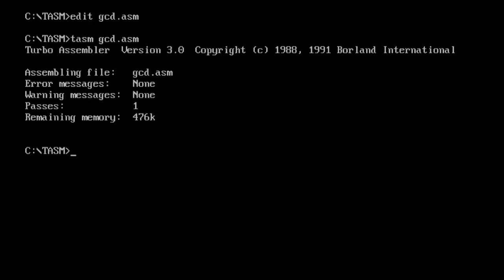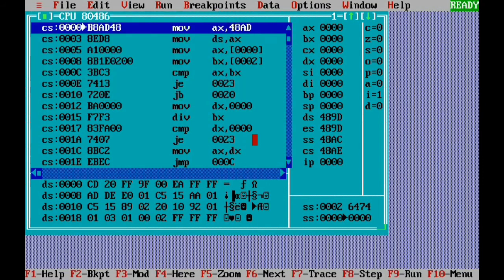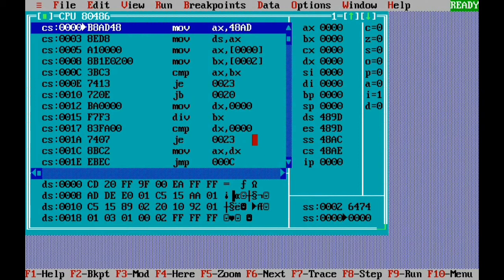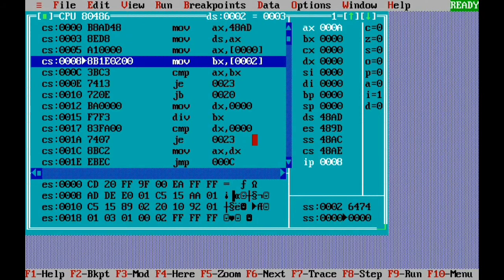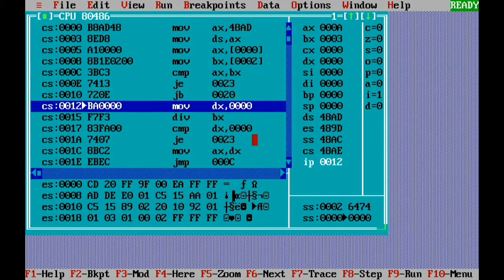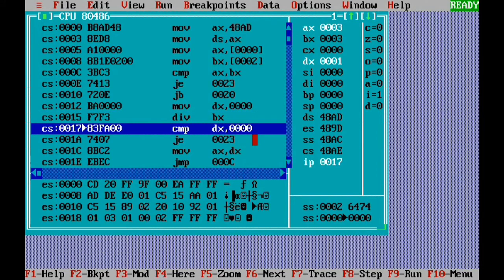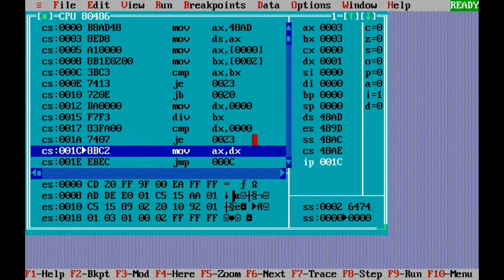I save the program, exit, and assemble using TASM — no errors, no warnings. We perform linking — also successful. We execute using TD GCD in the turbo debugger. Data segment initialization is performed. We take the first number 10 into AX, second number 3 into BX, and compare both numbers — they are not equal. The first number is not below, so we perform the division. We clear DX, then divide by BX: 10 divided by 3 gives quotient 3 and remainder 1. AX shows 3 and DX shows 1.